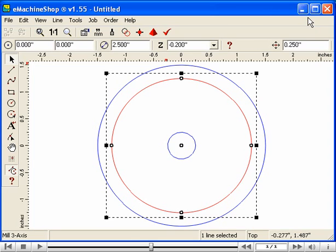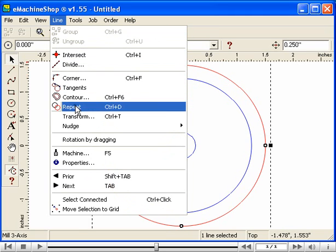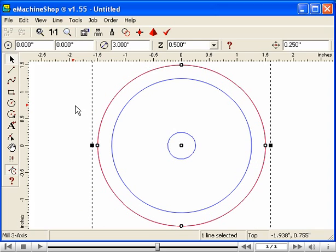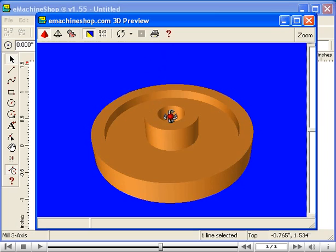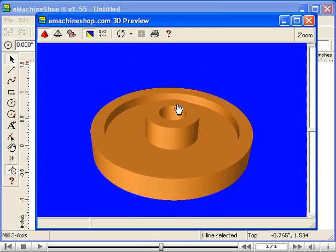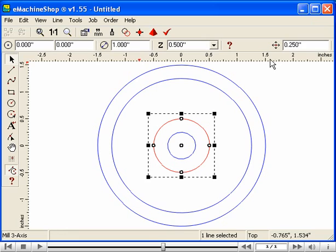Now let's make the center hub. Let's suppose we want the hub to be the same thickness as the rim. Click the largest circle and choose Line Repeat. Nudge back in place. Set the diameter to 1 inch. Look at the 3D view again and notice the hub is formed. But the other side of the flywheel is flat — we need to copy the recess to the bottom side.